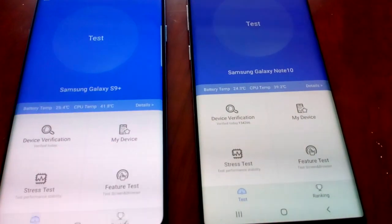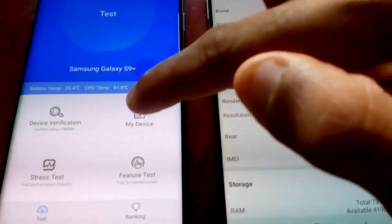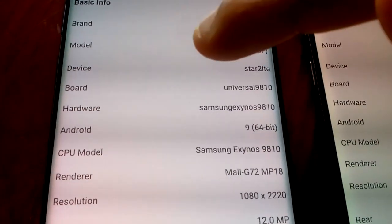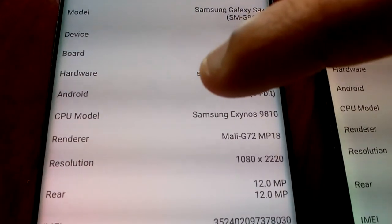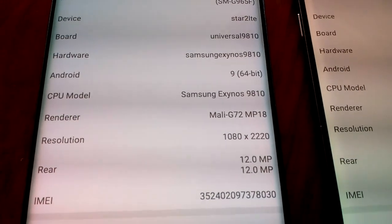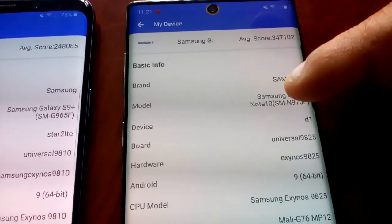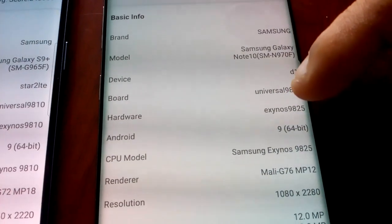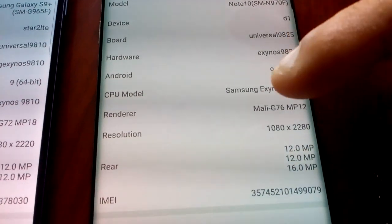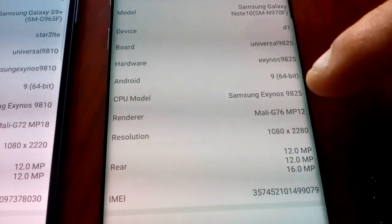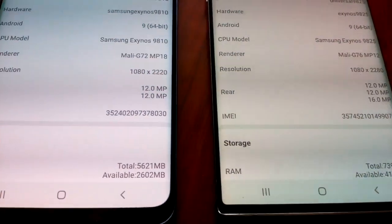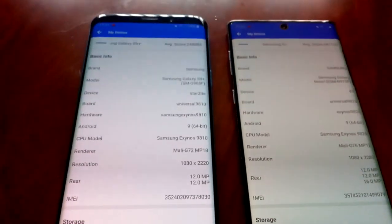I'm just going to start up Antutu on both devices and have a look at the specifications to see what's under the hood. The Samsung Galaxy S9 Plus is running Android 9.0, the CPU is the Samsung Exynos 9810, and the GPU is the Mali G72 MP18. The Samsung Galaxy Note 10 has the newer Exynos 9825 processor, also running Android 9.0, with the Mali G76 MP12 GPU. The Note 10 has 8 gigs of RAM and the S9 Plus has 6 gigs of RAM.